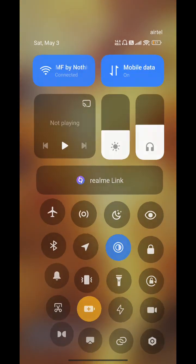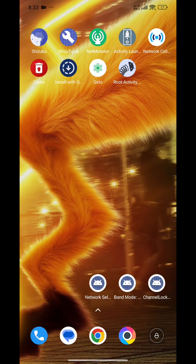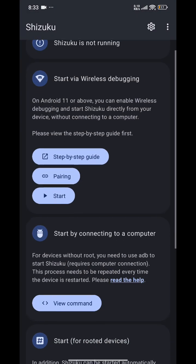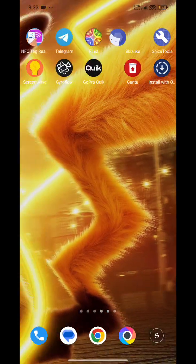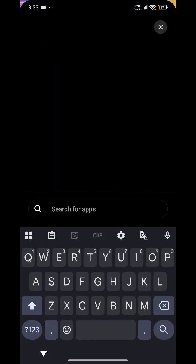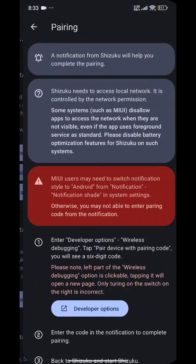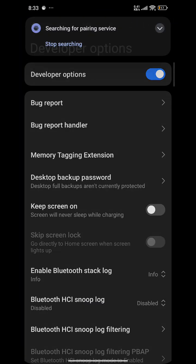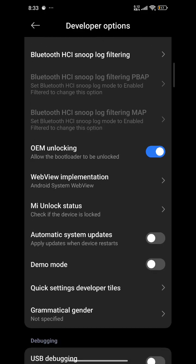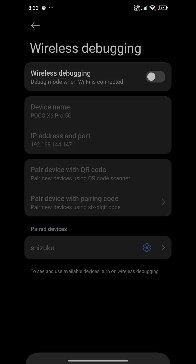Now we will need to connect to Wi-Fi. Open Shizuku and open developer options. Go to Wireless Debugging and enable it.